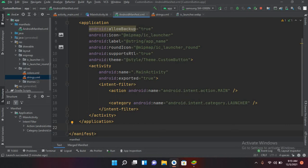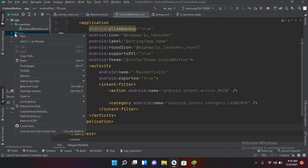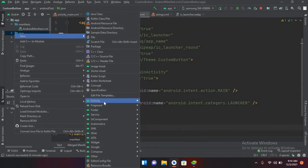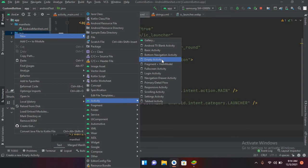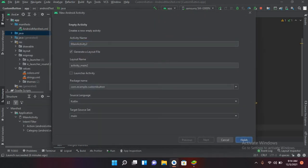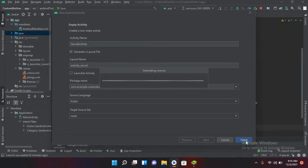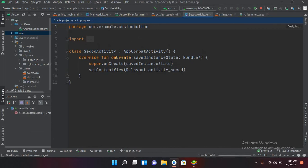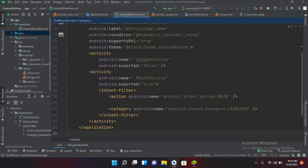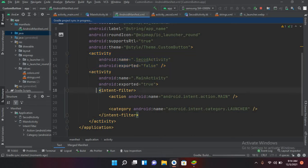If I add another activity, I'll right-click on the Java folder, go to New Activity, select Empty Activity, name it 'SecondActivity', and click Finish. Now if I go to the AndroidManifest.xml file, you will see that the second activity has been added to the manifest file. However, it does not have an intent filter tag.